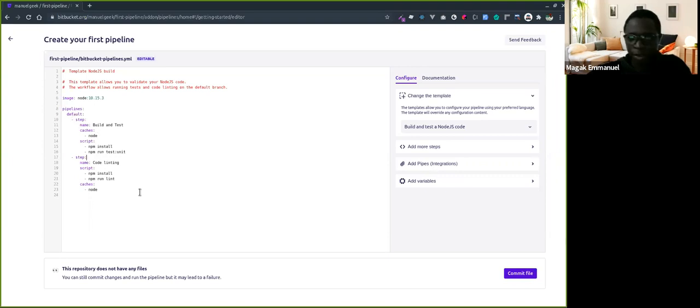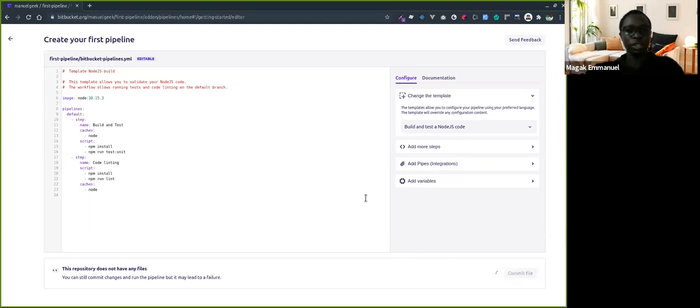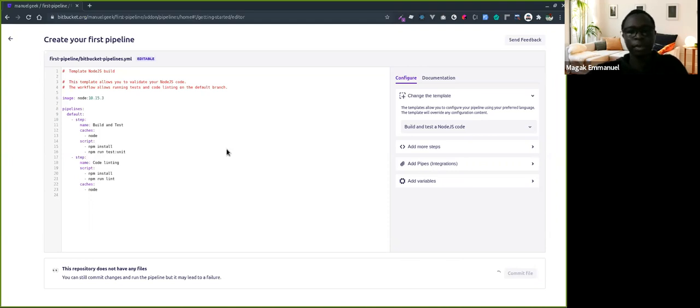Just commit the file, and let's see how we run our first Bitbucket Pipeline.